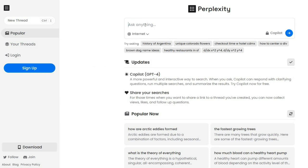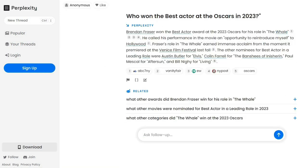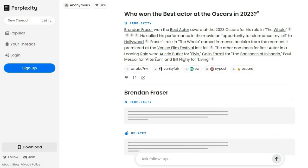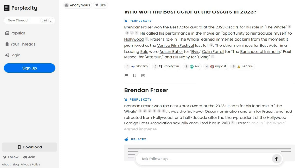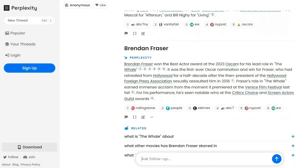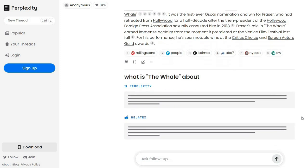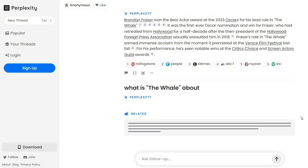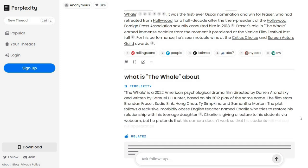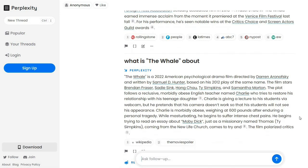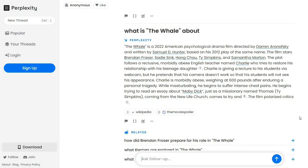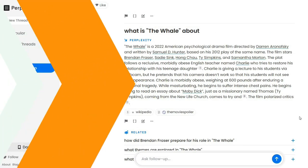For instance, you can ask who won the best actor at the Oscars in 2023, and Perplexity AI will provide you with the correct answer, but ChatGPT cannot. And it's completely free to use. So if you're looking for a powerful AI chatbot that can help you find quick answers to your questions, give Perplexity AI a try.